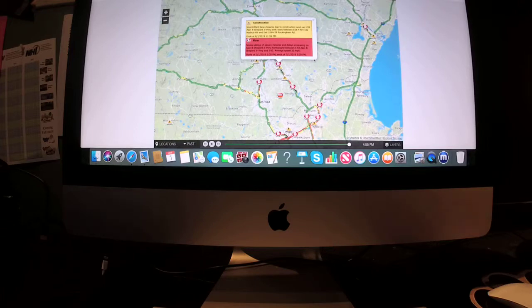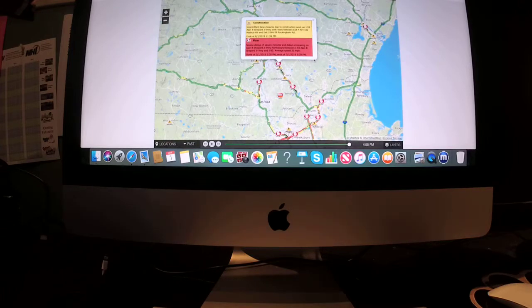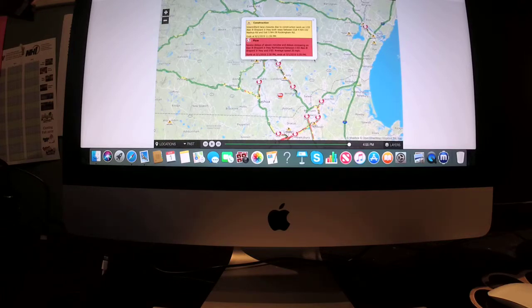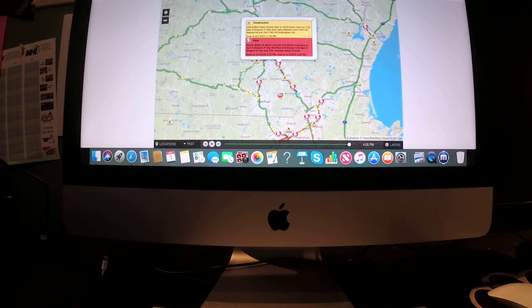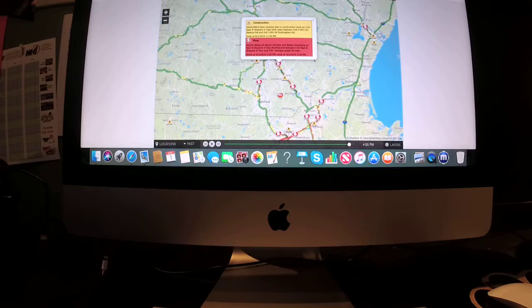Also flow delays of 11 minutes and delays increasing on Allen B. Shepard Junior Highway northbound between I-93 and Allen B. Shepard Junior Highway and I-93. Average speed is 20 miles per hour.